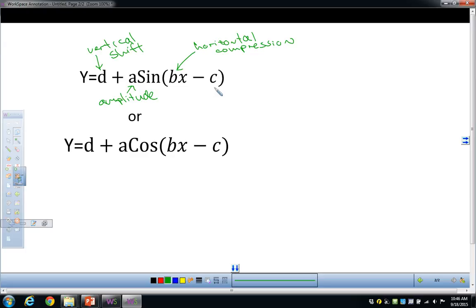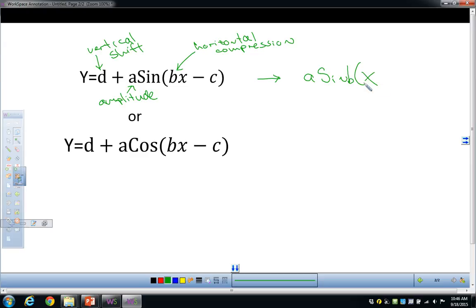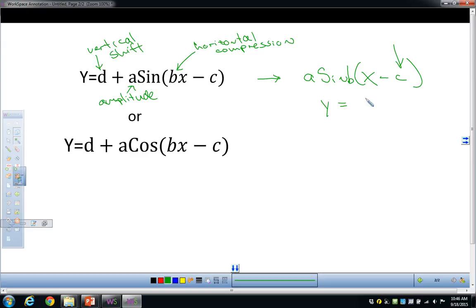When I've taught this before, don't write this down because this is where I got confused in the last class. In the old book, we wrote Y equals A sine, put the B out here, and did X minus C, where C is the phase shift. But that's kind of how a parabola works — like Y equals (X minus 2) squared shifts 2 units to the right.